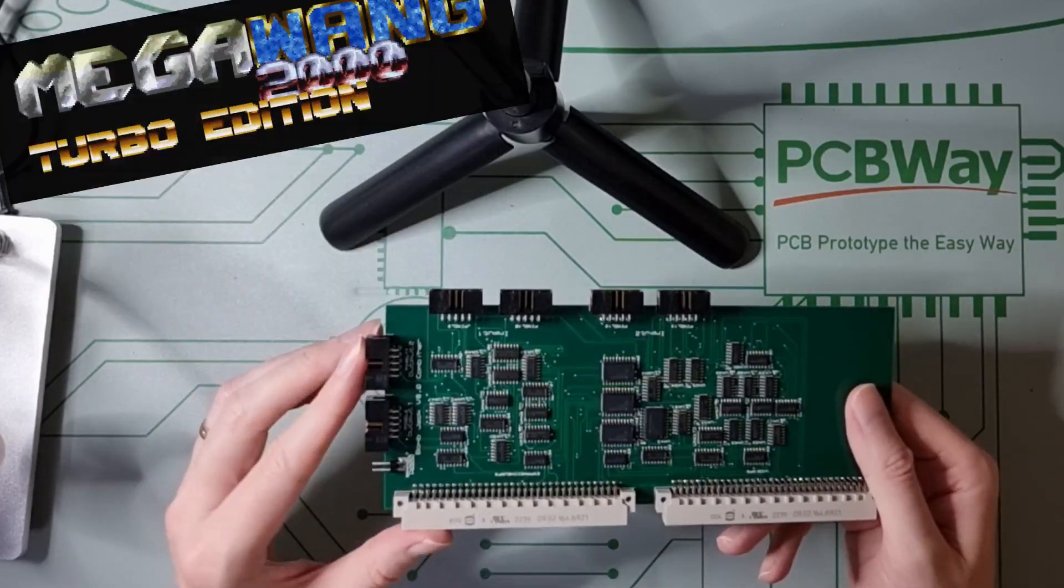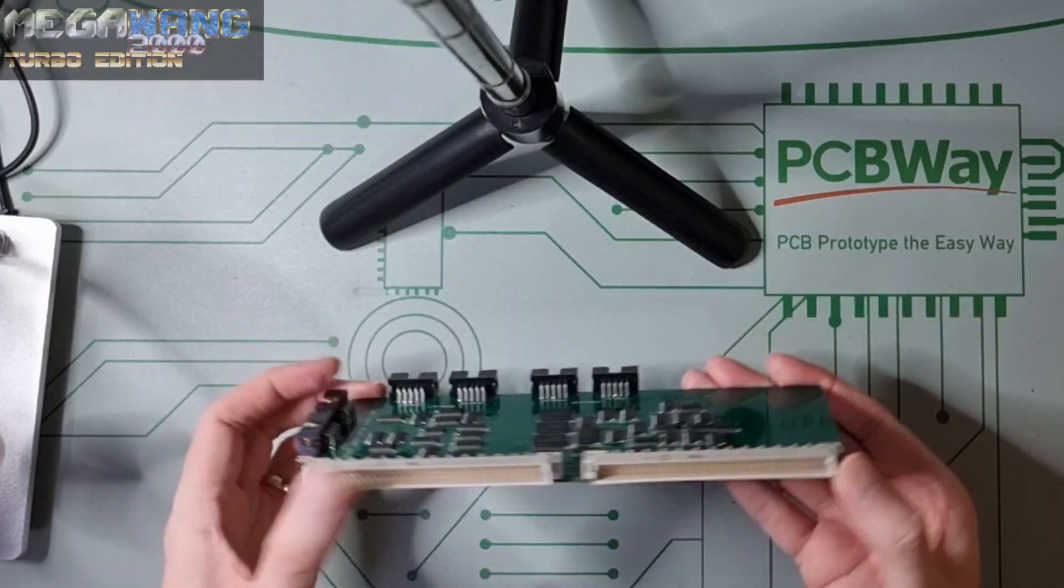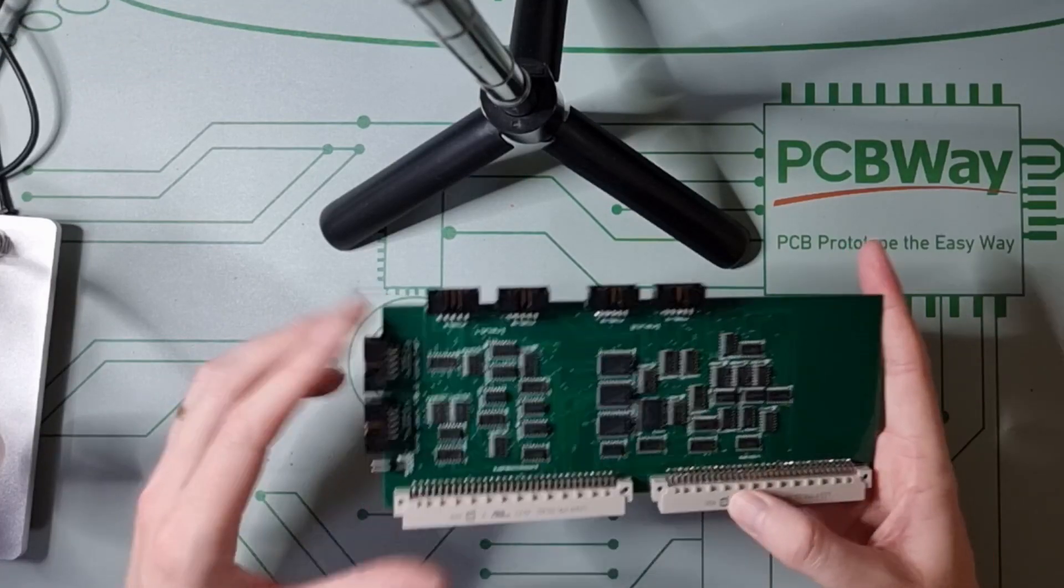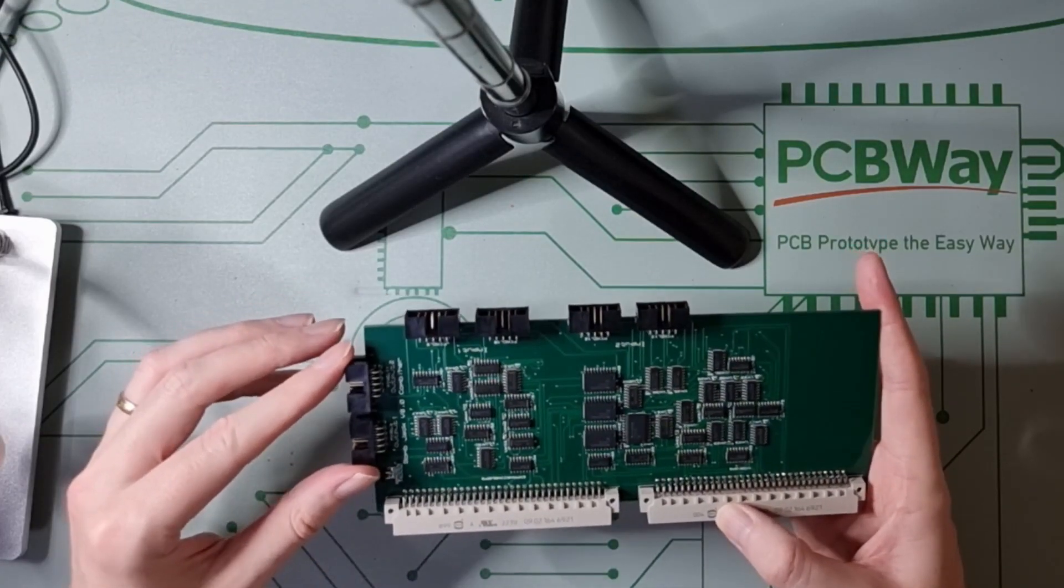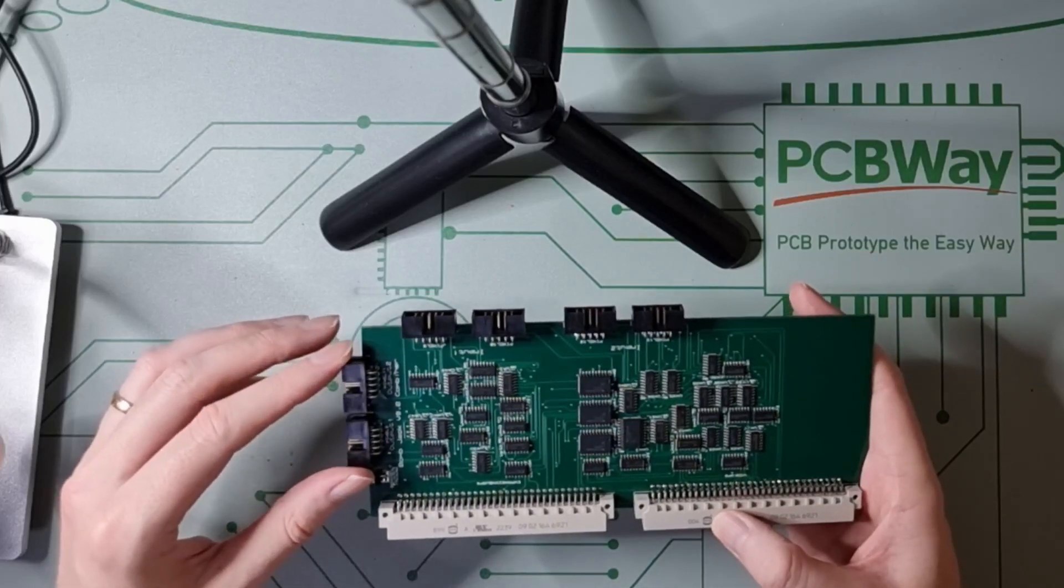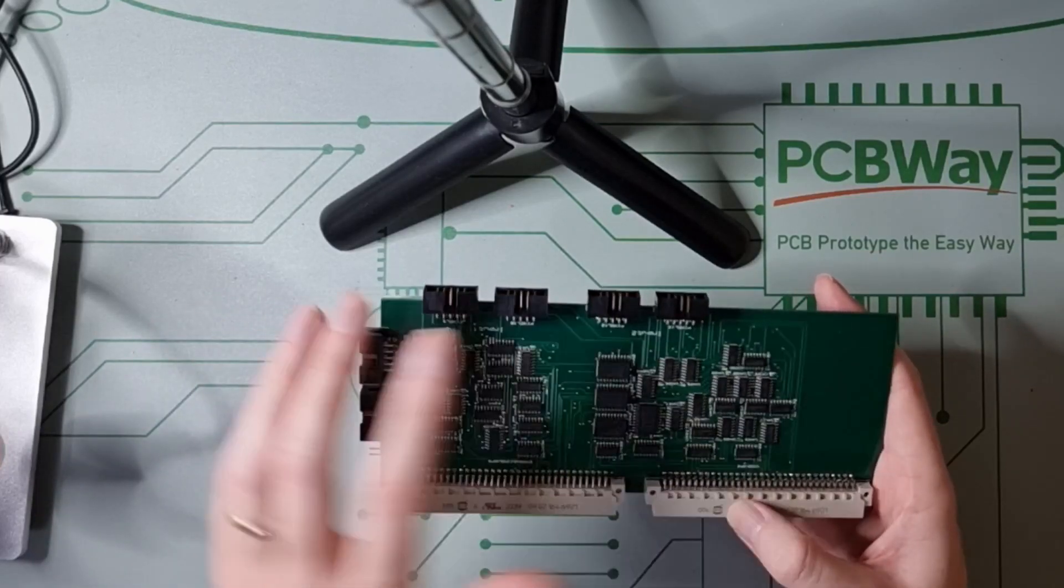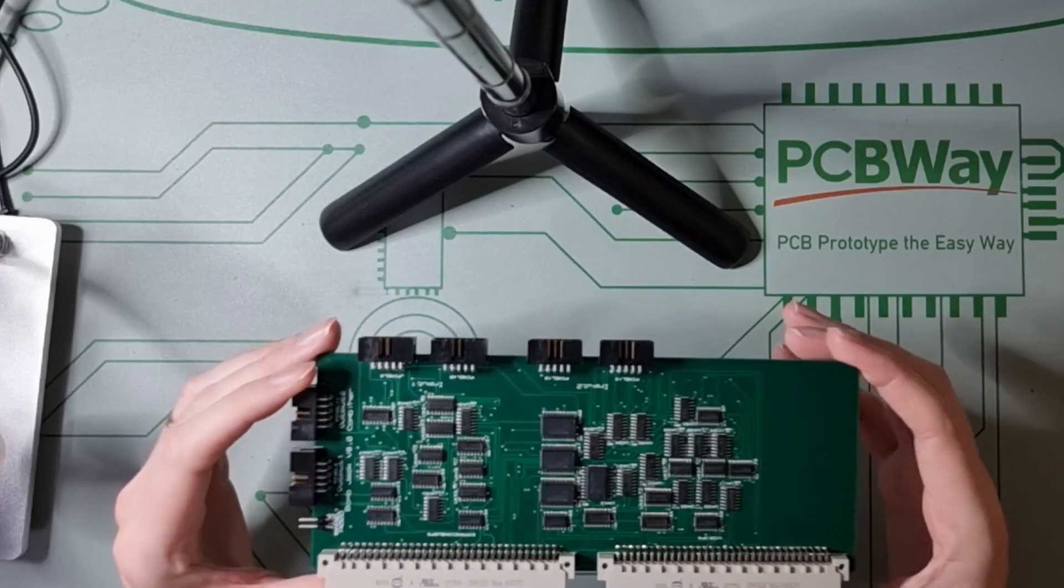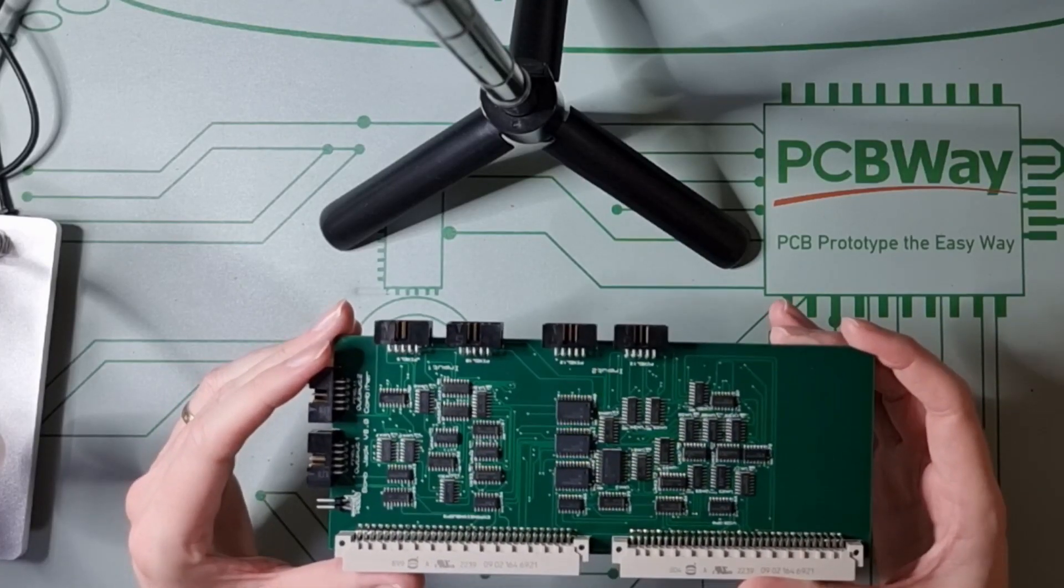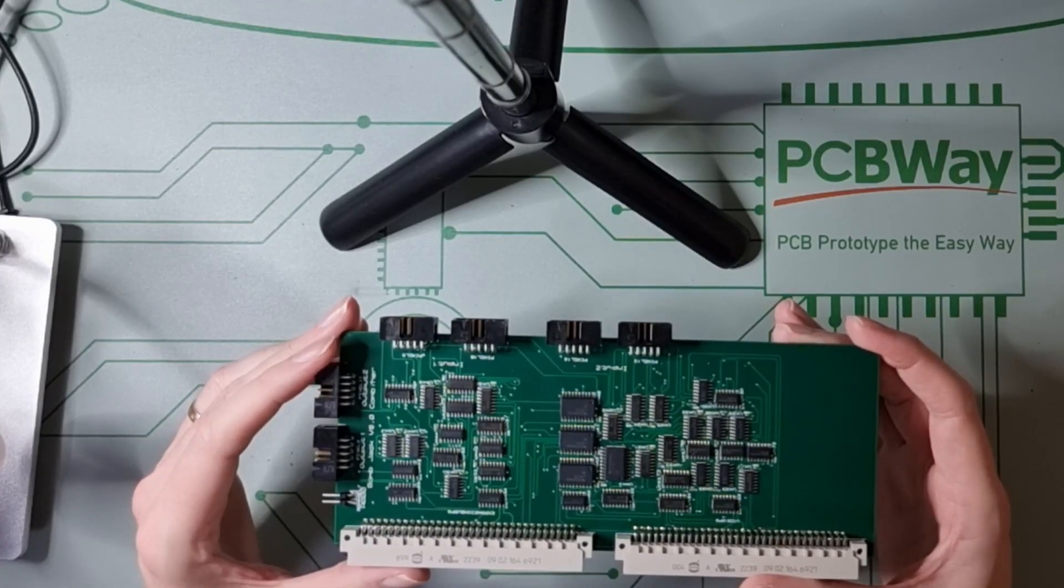This goes into the backplane, obviously. And these are the two output layer pixel headers. And then these are the two pairs of input pixel headers.